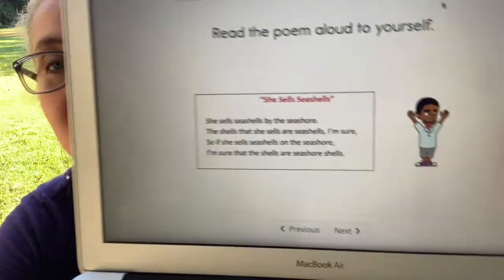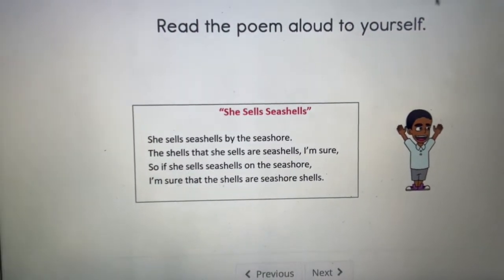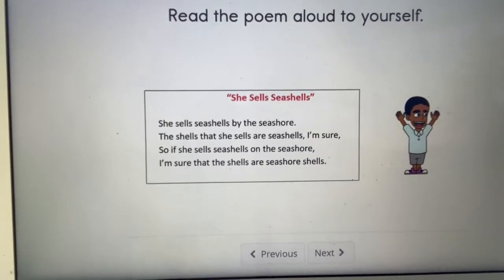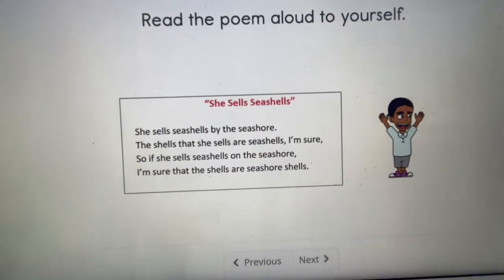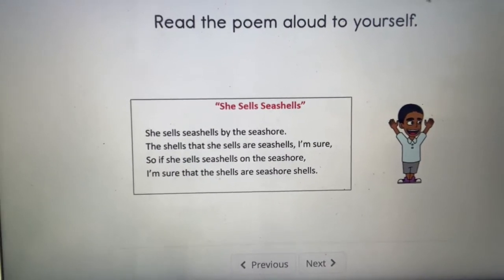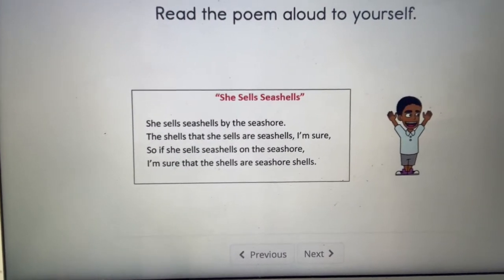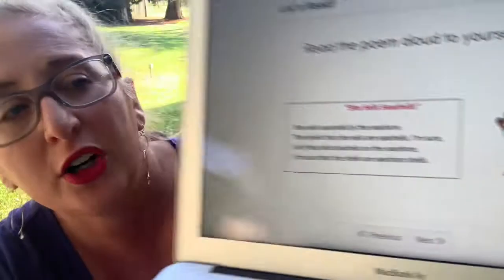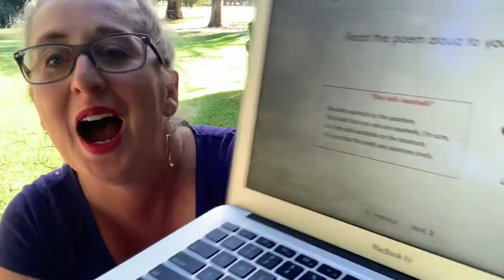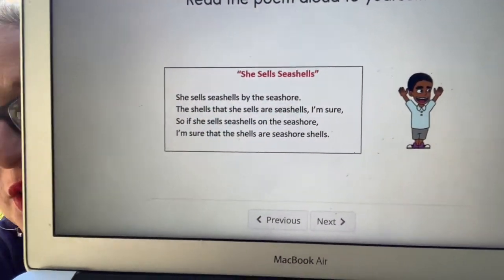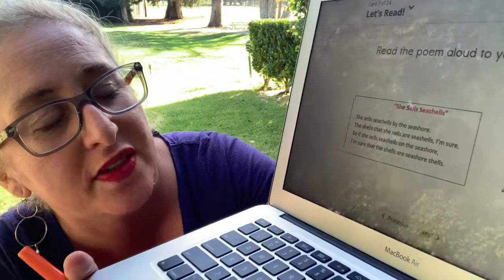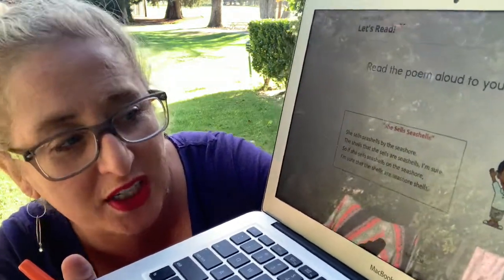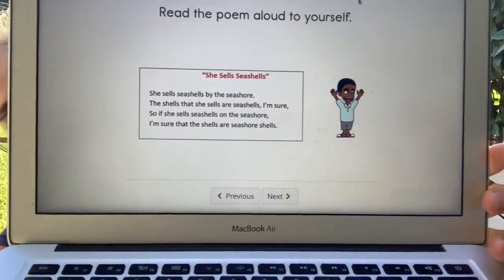Let's try it one more time. She sells seashells by the seashore. Now you say it. She sells sea shells by the seashore. The shells that she sells are sea shells, I'm sure. So if she sells seashells on the seashore, I'm sure that the shells are sea shore shells. Oh gosh. Make this poem end.